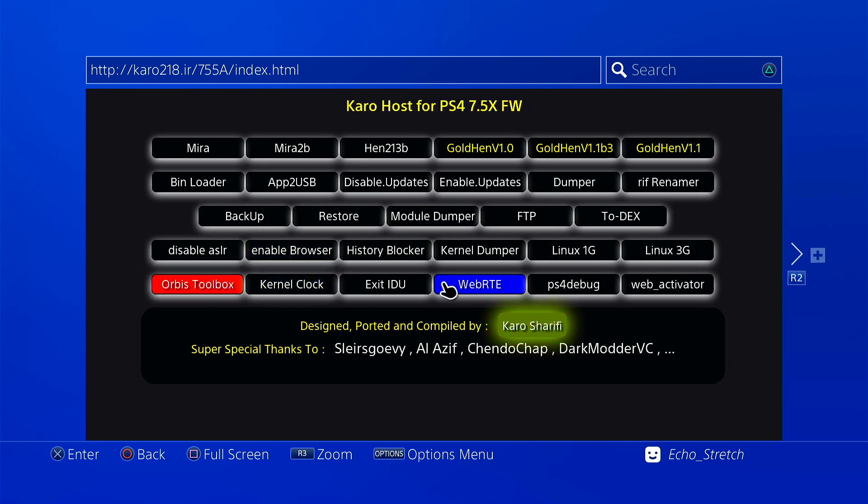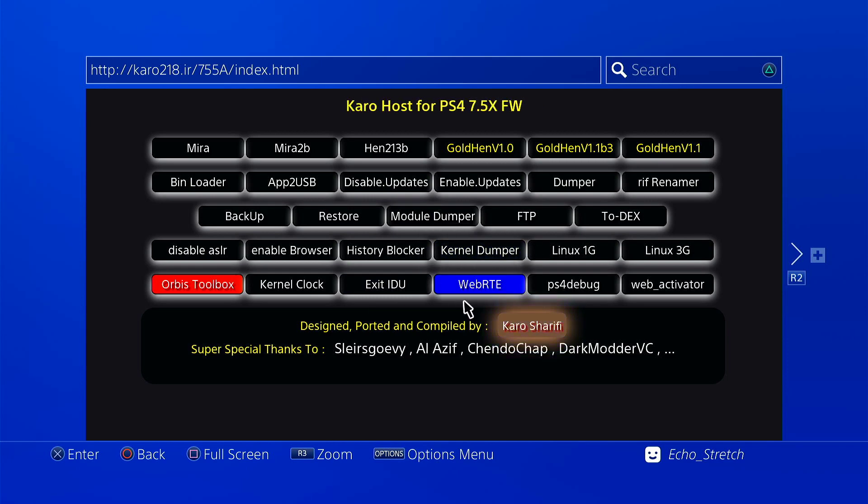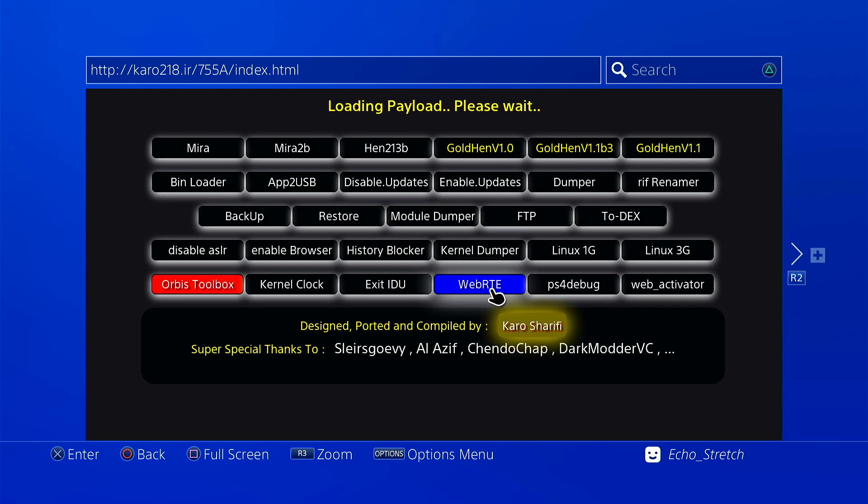Over here we can check out just to see if something else will load. We'll load web RTE just to see if we can get something to load.